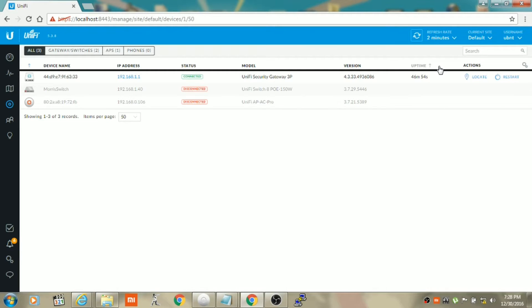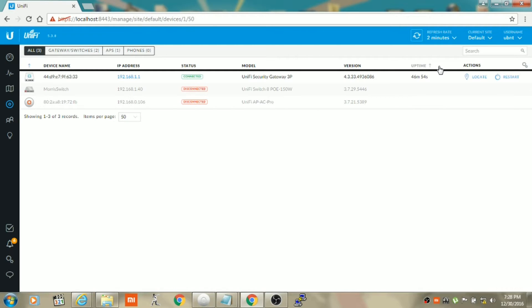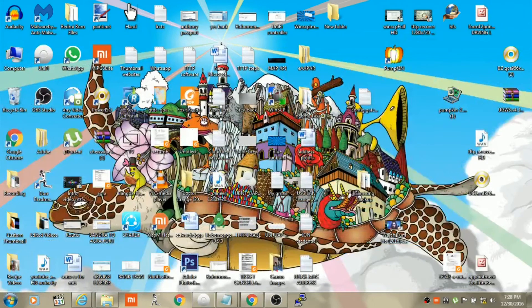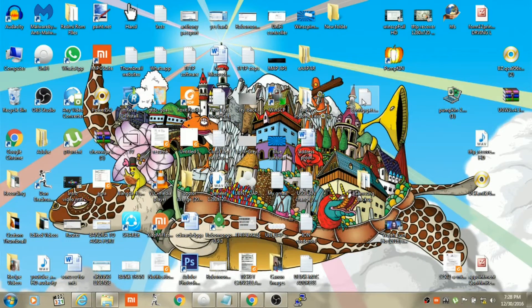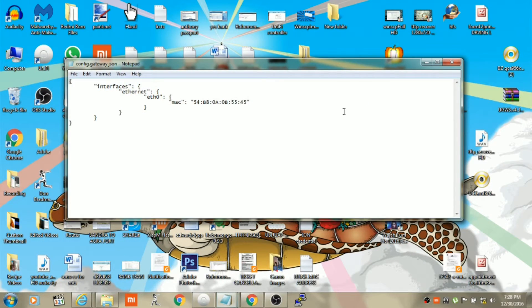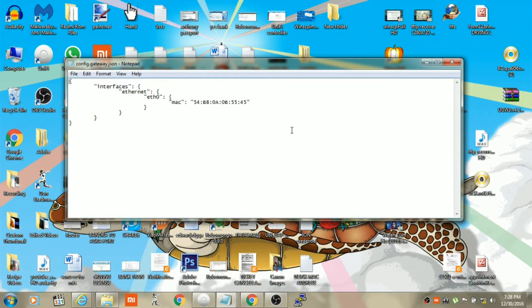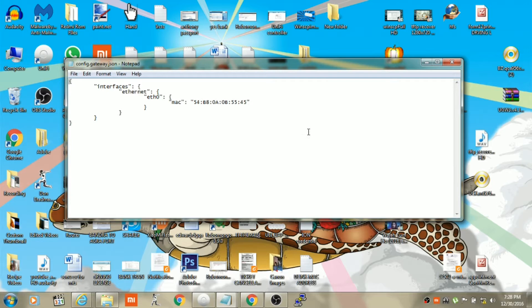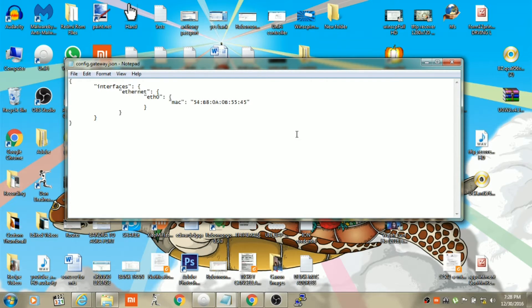Now we will need to create a file which is config.gateway.json so that the settings which we made on the USG remain and are not lost after the restart. So I have already created the file. I will upload this file on Google Drive and leave a link in the description so that y'all can download it easily.